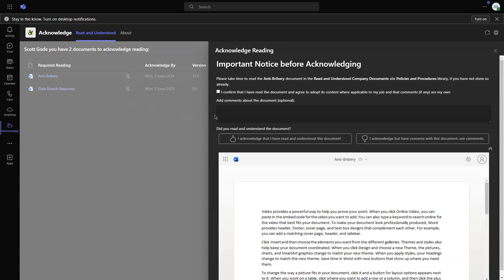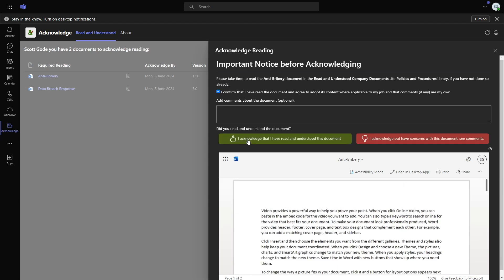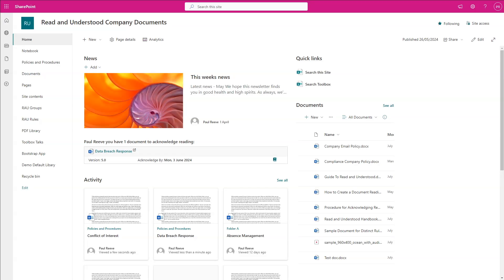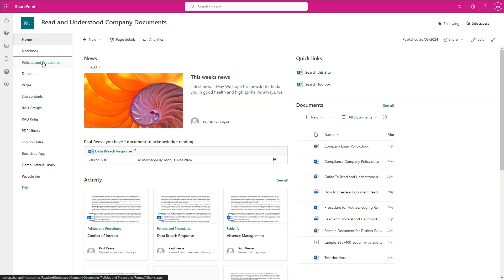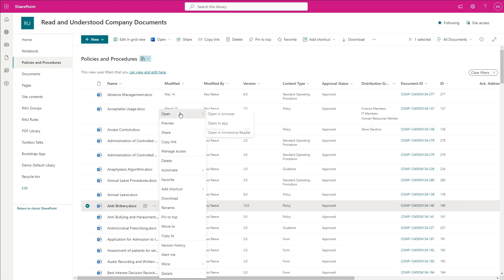Now we will acknowledge a document version using Microsoft Teams. To make documents available for acknowledgement reading requests, use the provided SharePoint people picker column to set who needs to acknowledge, using Entra or SharePoint groups for simplified management.